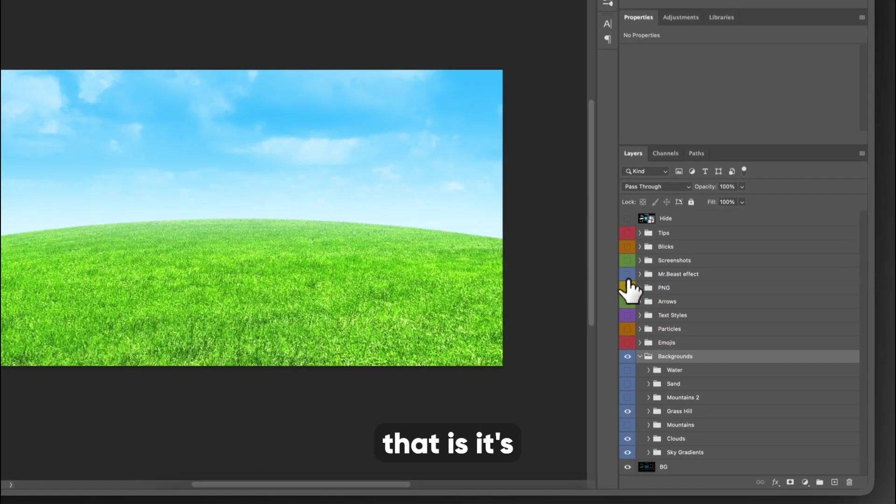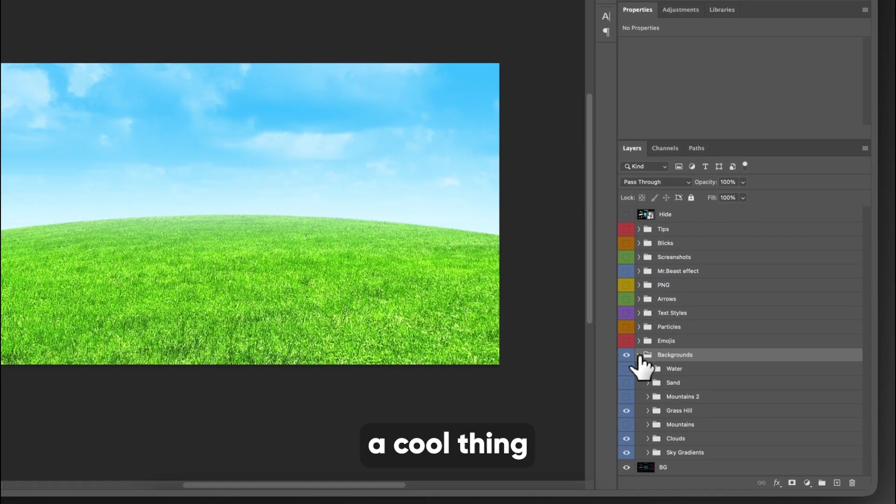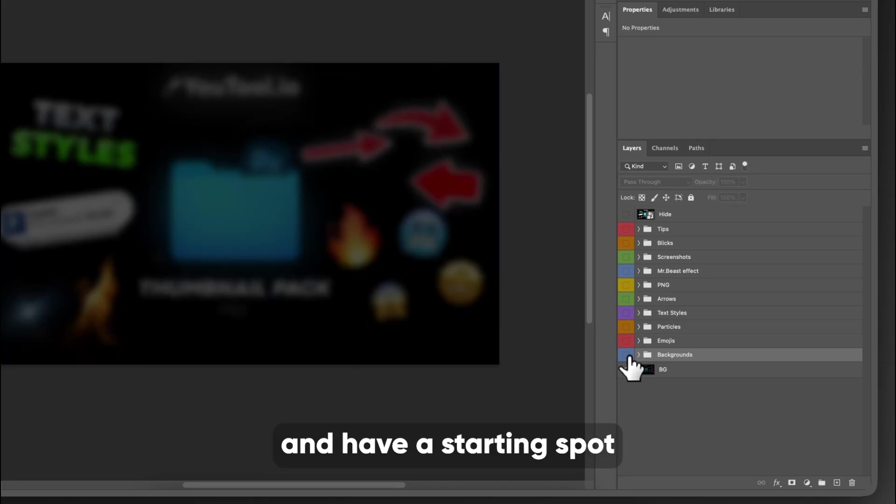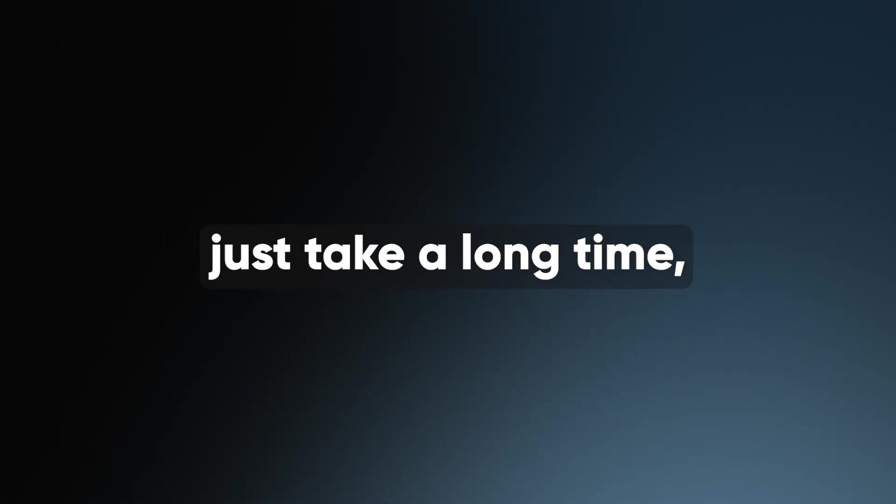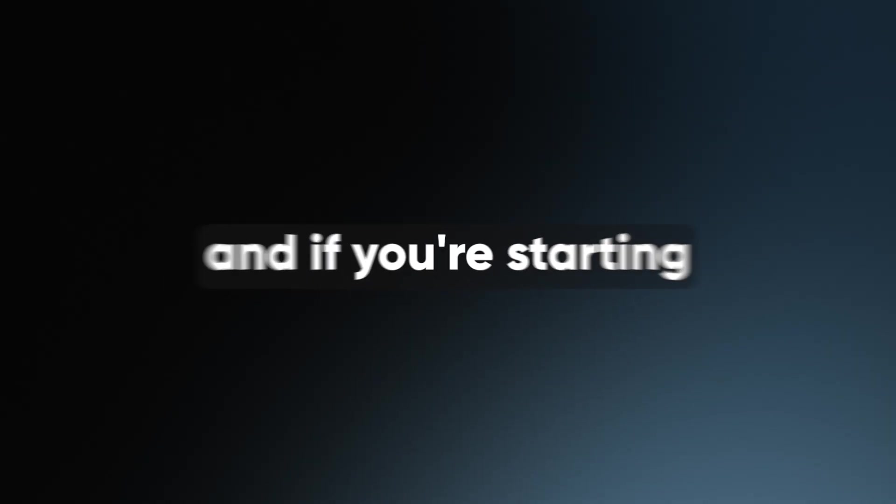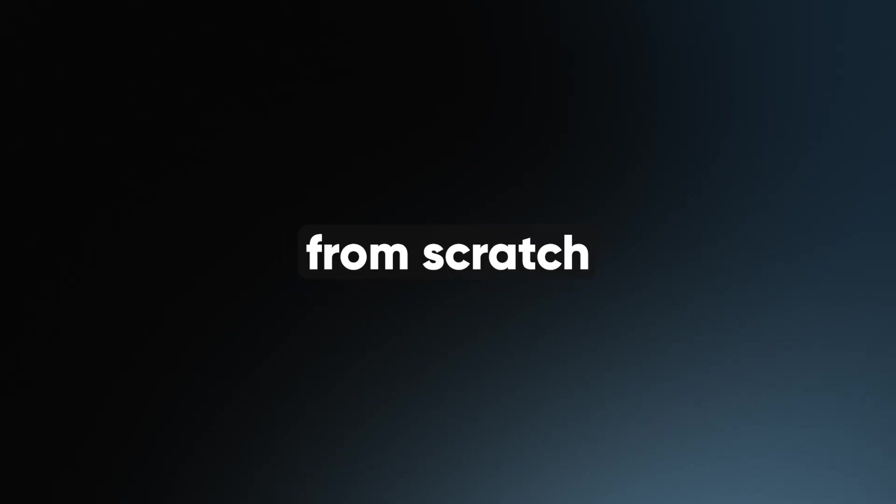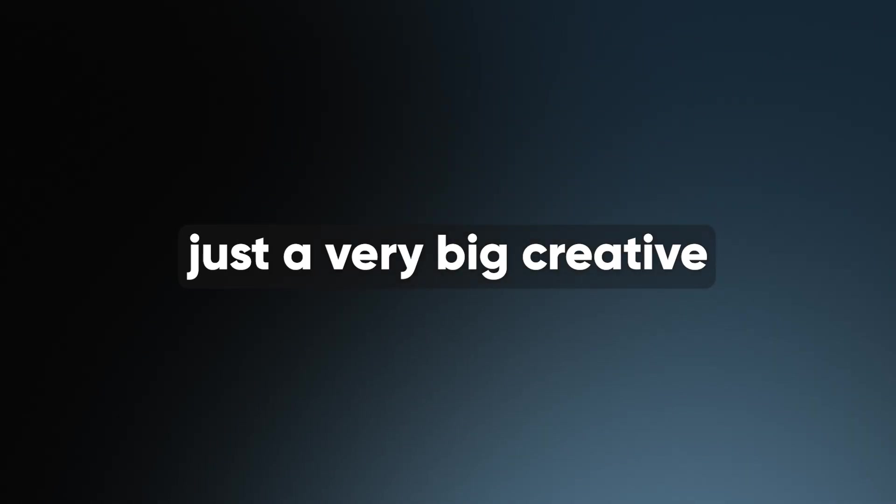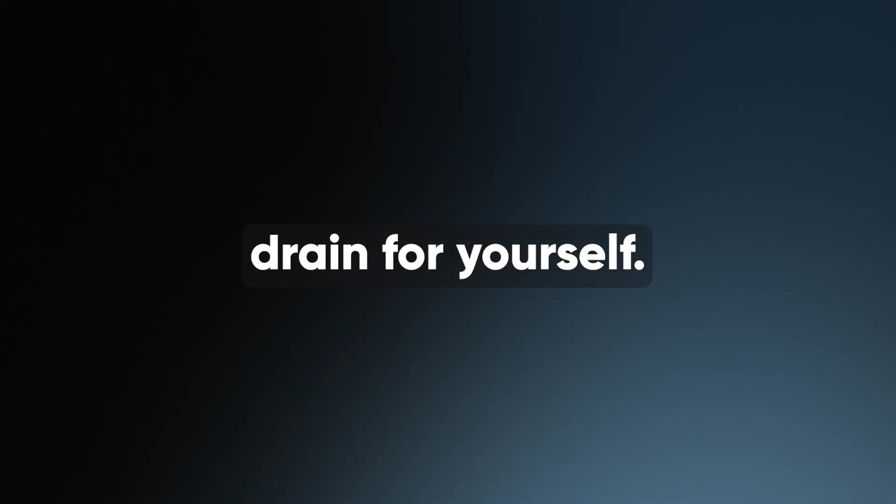So anyway, that is it's a cool thing that you can kind of like layer on and have a starting spot to go to because I know thumbnails just take a long time. And if you're starting from scratch every single time, it's just a very big creative drain for yourself. So having a template to start with is always a better option.